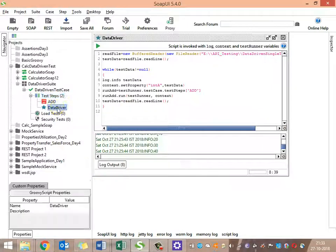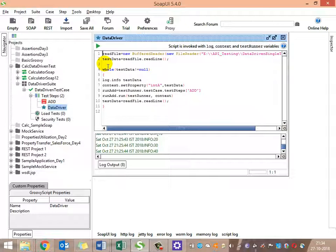I will name the Groovy script 'data reference test'. Using this, we need to call the data reference. This is the first line to read the data from the Excel file or the CSV file.